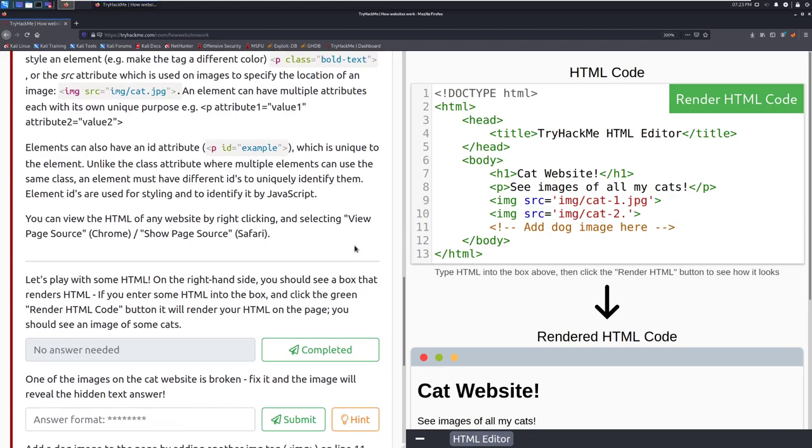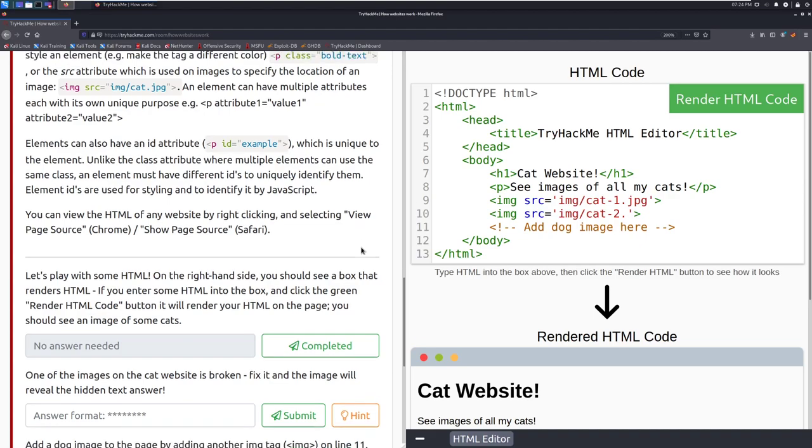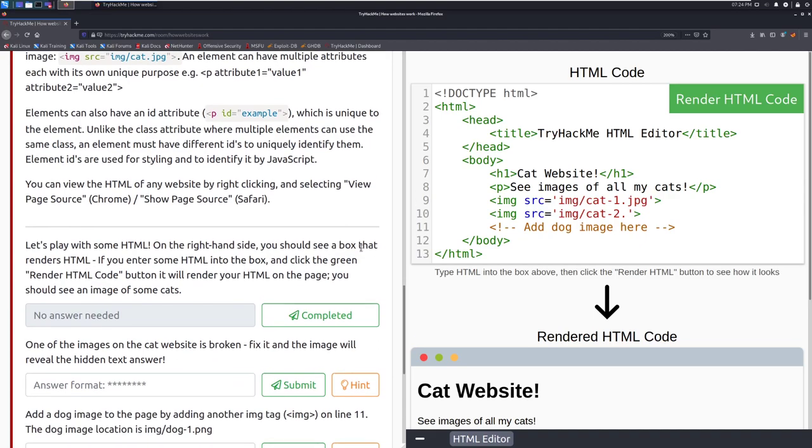Elements can also have an id attribute so for example paragraph and then id equals example which is unique to the element and again this is a way that you can class things that if you want a very specific thing to be addressed you can do it this way. Very helpful if you want to have sort of maybe a unique part of the web page that you want to style very distinctively and want to make sure you're addressing the correct thing. Unlike the class attribute where multiple elements can use the same class an element must have different ids to uniquely identify them. Element ids are used for styling and to identify it by javascript.